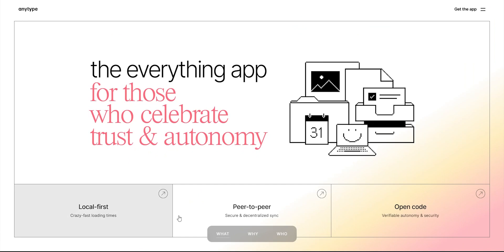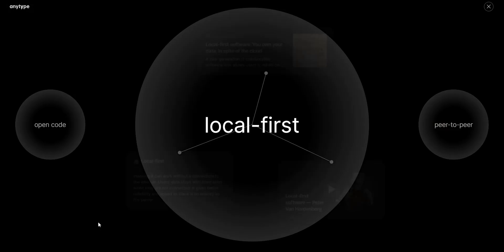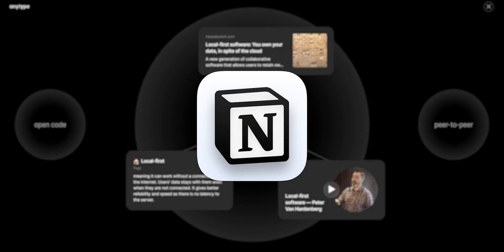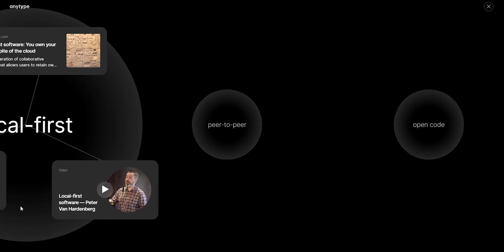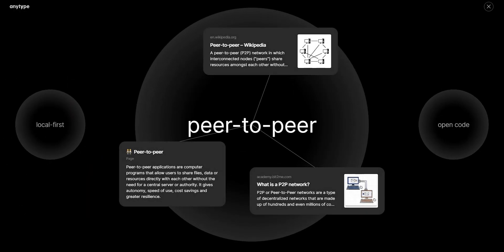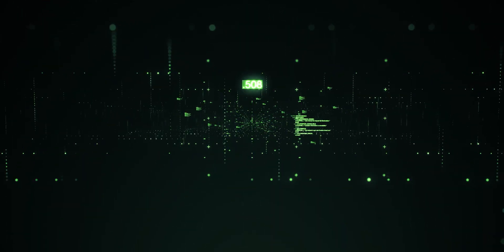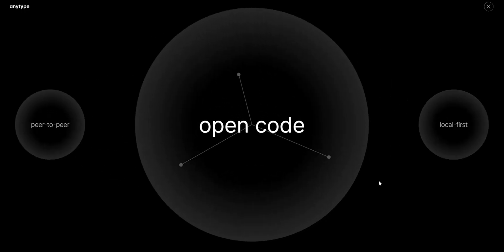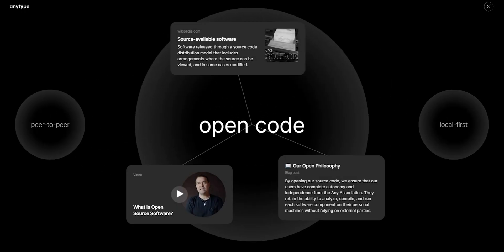There are three main features that really sold me on this: it's local, decentralized, and open source. The app is local so it keeps everything on your system, which results in faster loading time and no chance of losing your data — something that can happen on Notion when you go offline. Second, it's decentralized, meaning your data is kept in distributed pieces across the internet rather than on one server, which is one of the newer technologies for security — no person can access your data. And third, it's open source, so it's completely transparent.